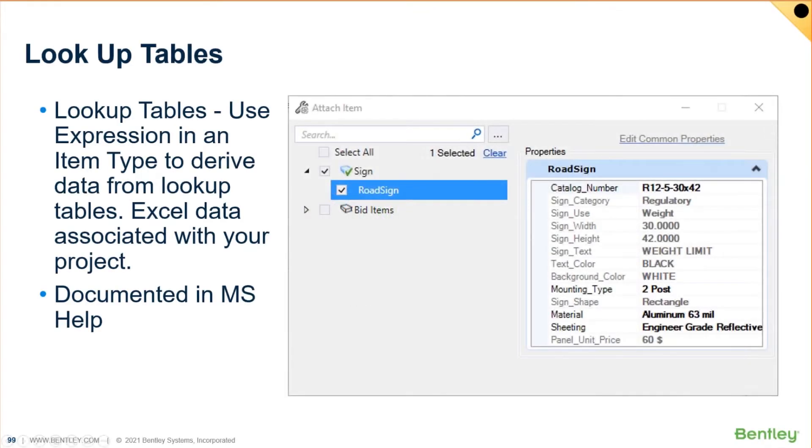Let's talk about lookup tables next. I'm going to combine a couple of these. Lookup tables give us the ability to populate. Well, let me take a step back.